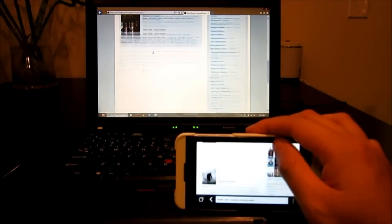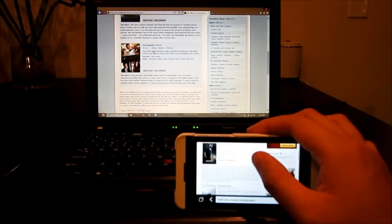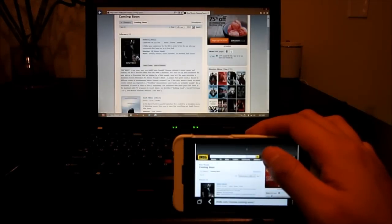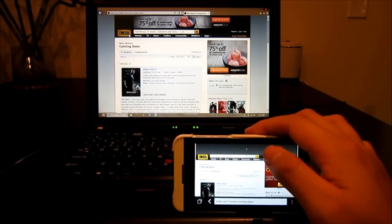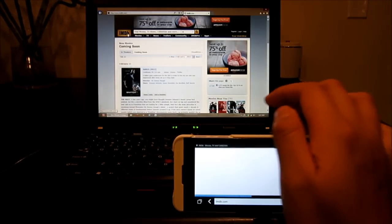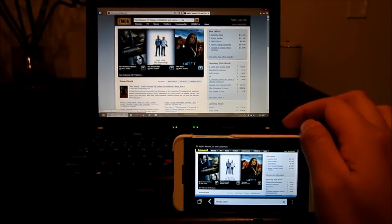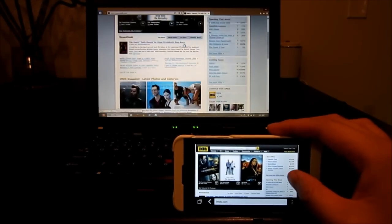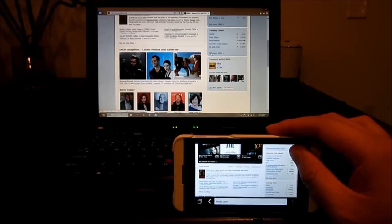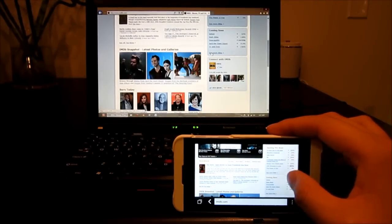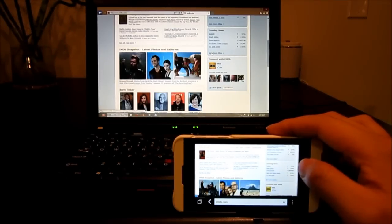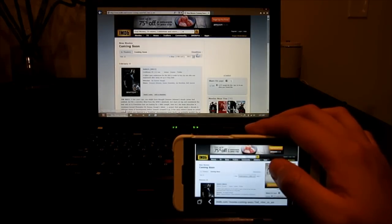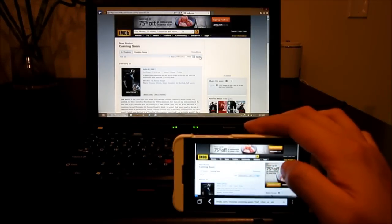So let's scroll down. Let's see if we have some trailers that we can watch. Let's go back to the home page. Let's see if we can find the trailer for Star Trek. Let's go to next month.